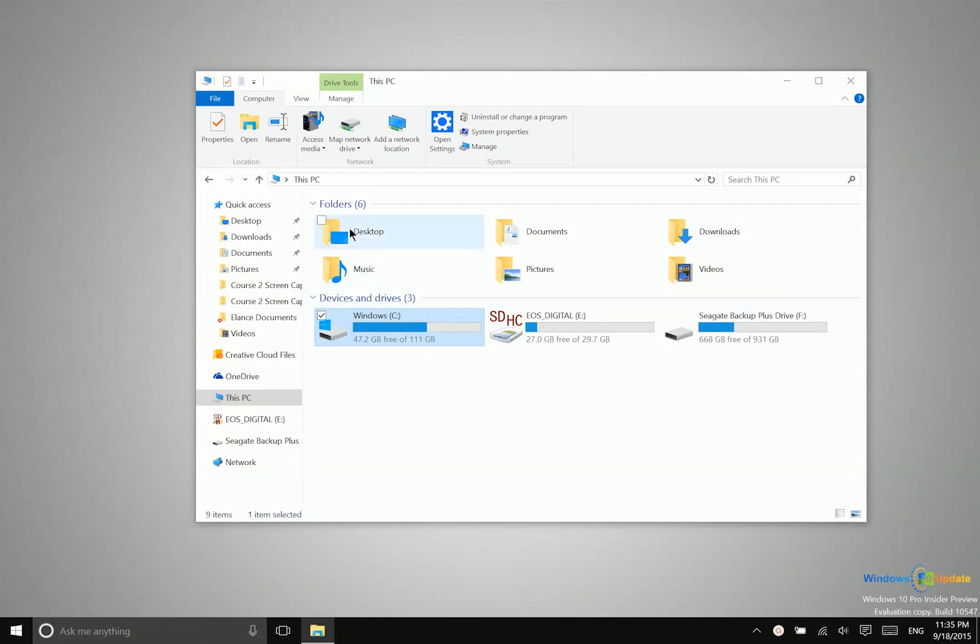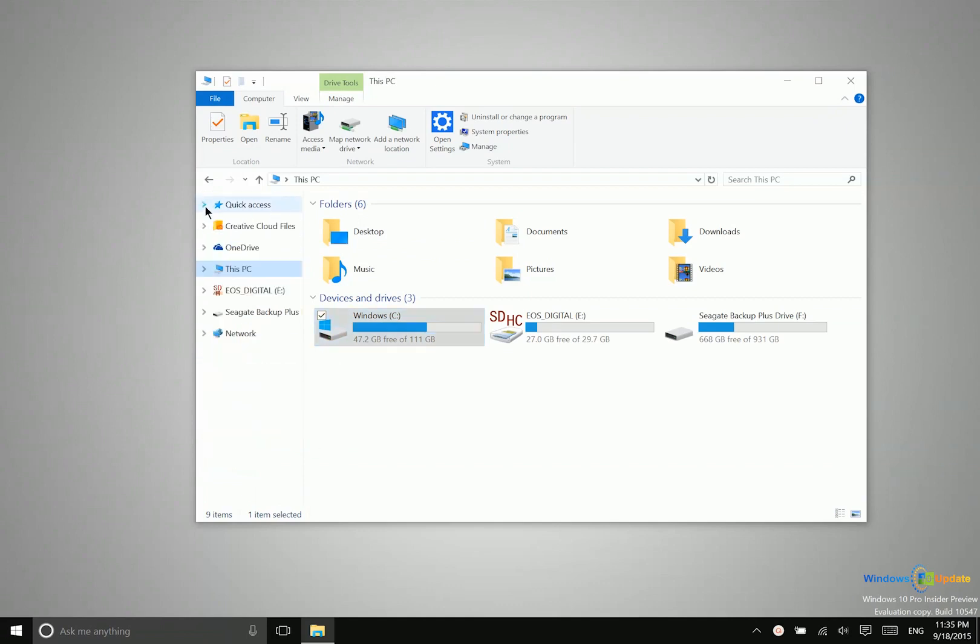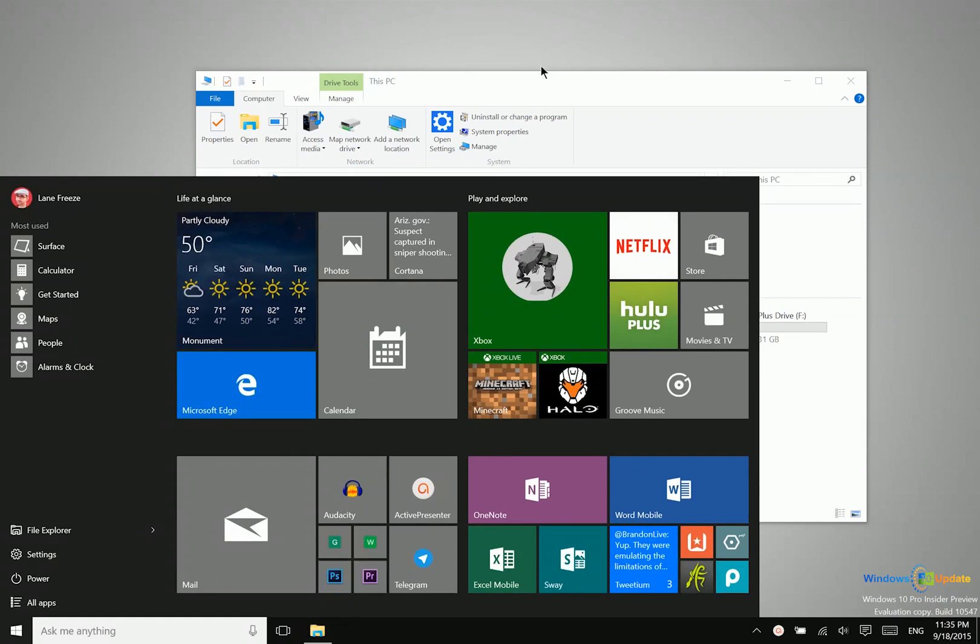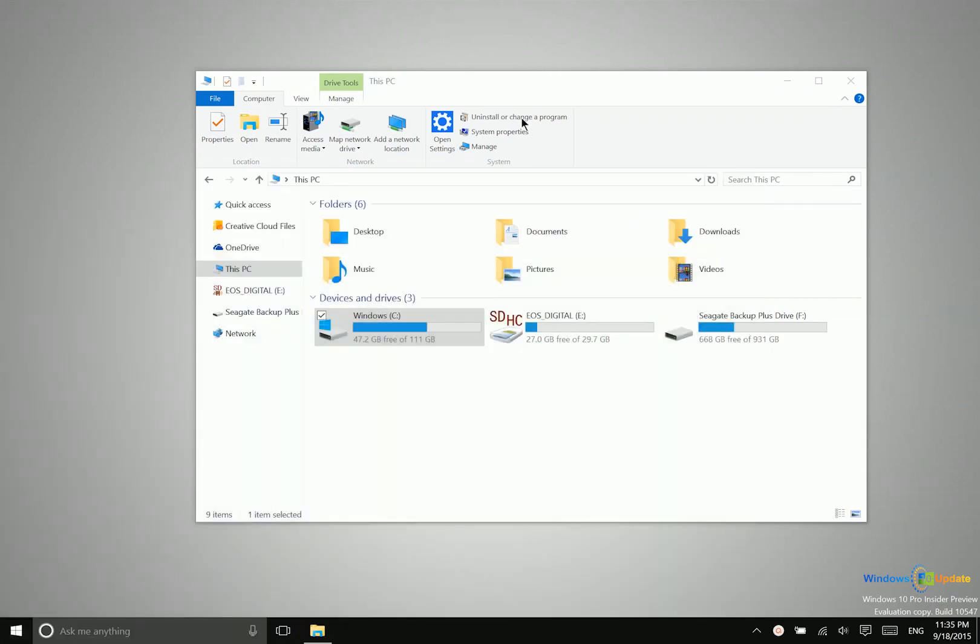Now just a word of caution, if you're working with a professional application, especially something creative, let's say like Adobe Photoshop or even Adobe Premiere Pro, if you're using an application like that, those files and folders should stay where they are and keep the same names while you're working on the project.